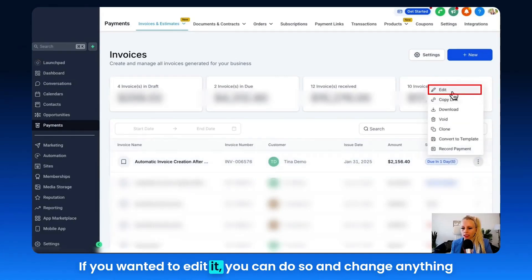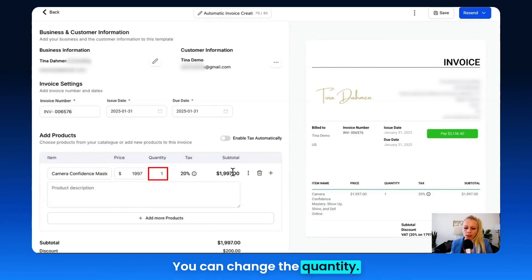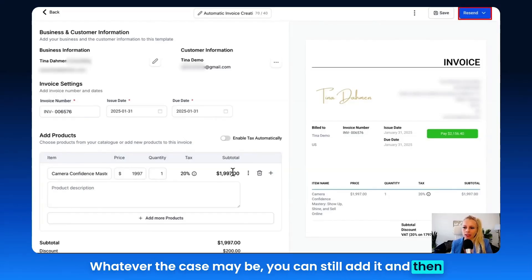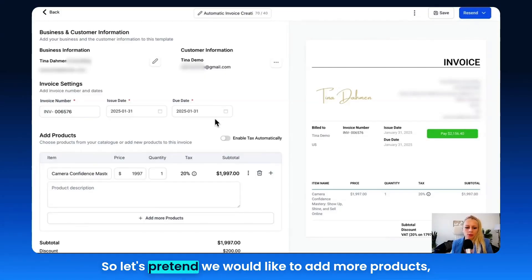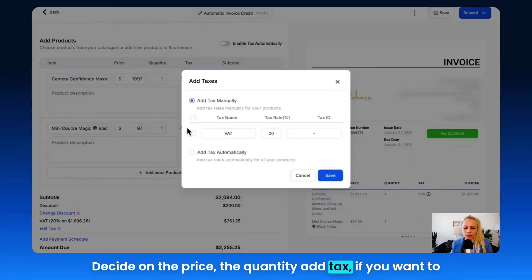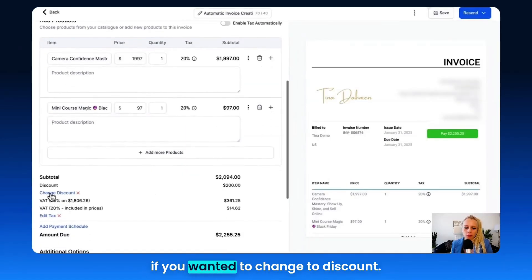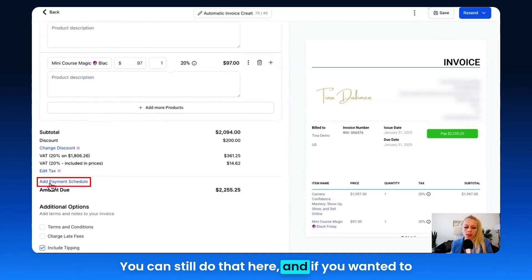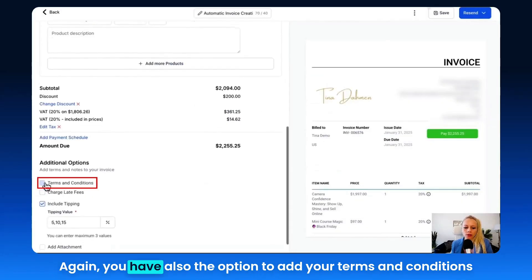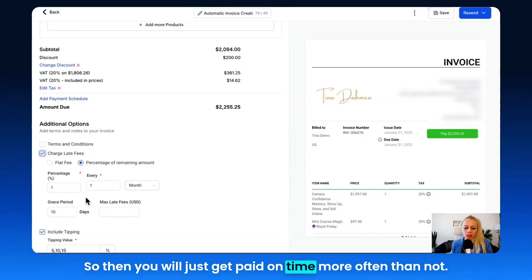You can click the three dots to edit the invoice and change anything — the quantity, if they change their mind and want more or less, or add a different product. You can also click Resend at the top right corner. Let's say we'd like to add more products: click Add More Products, select the product, decide on price, quantity, add tags, or add a product description. You can also change the discount, add a payment schedule, split payments into two, or request a fixed amount. You also have the option to add your terms and conditions and charge late fees, which I would always recommend so you get paid on time.